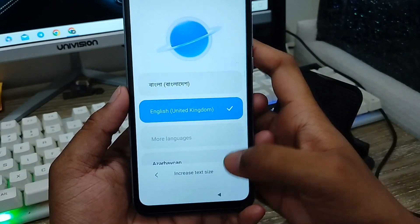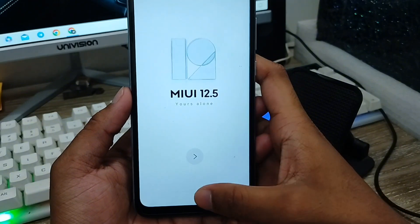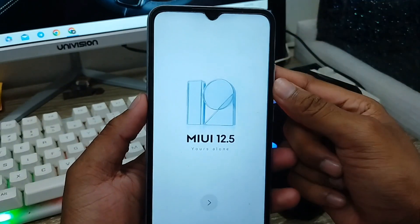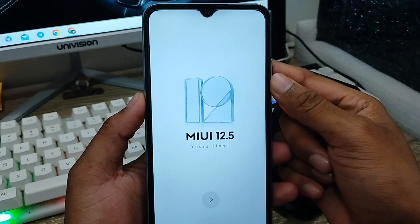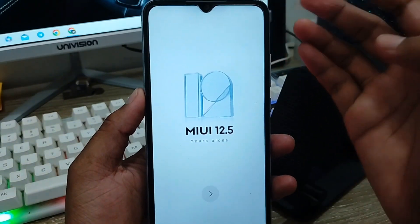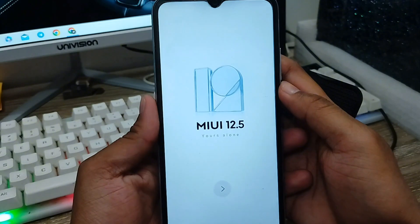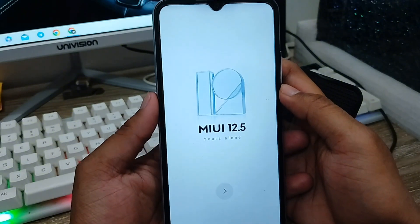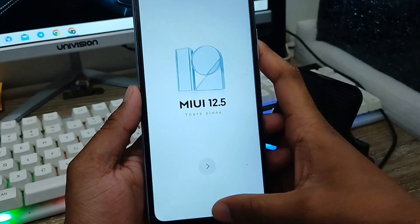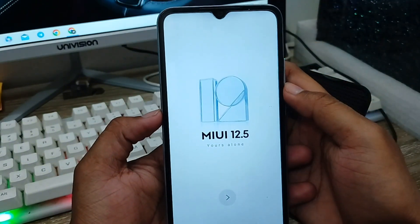So guys, here you can change everything on your phone and set up all your system settings from scratch. That is the process of how to reset your phone on any Android device. If this video was helpful for you, don't forget to subscribe to my channel and stay with us. Thanks for watching guys.